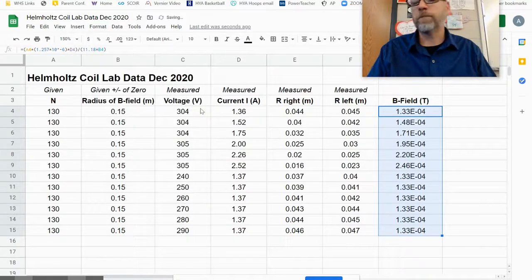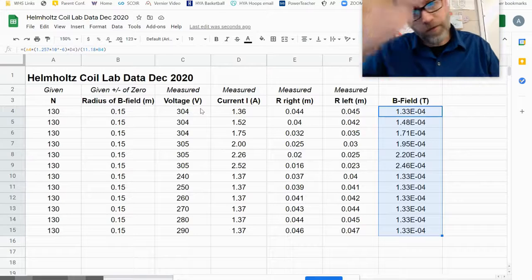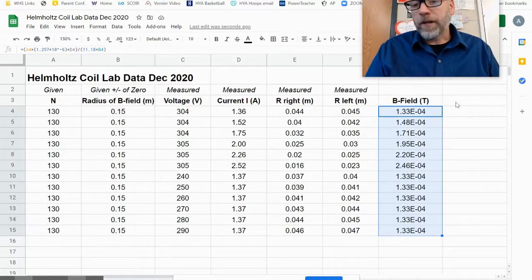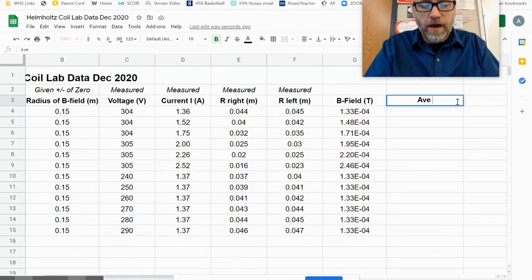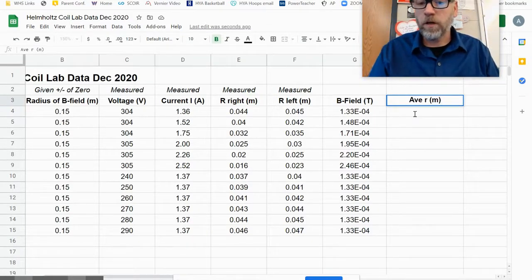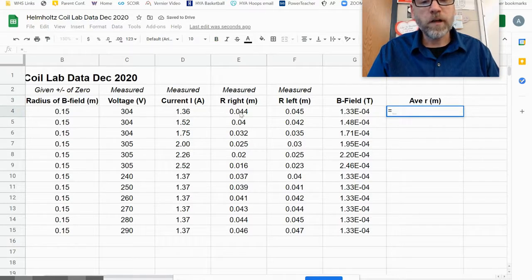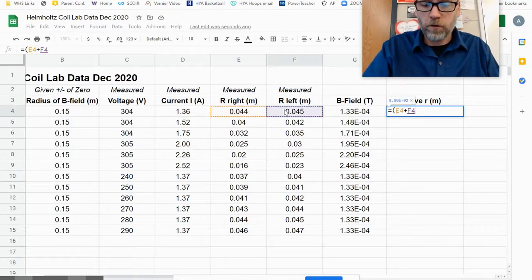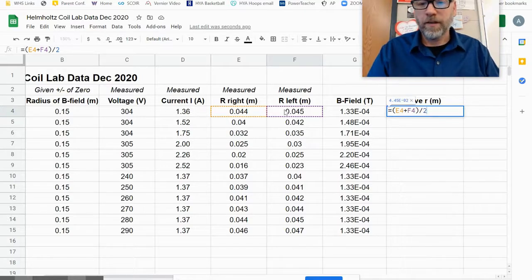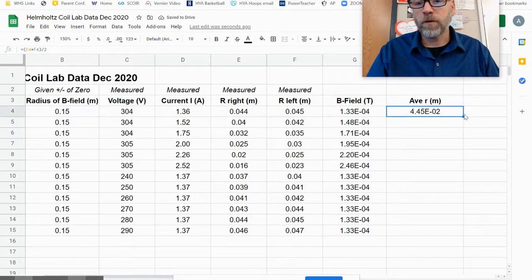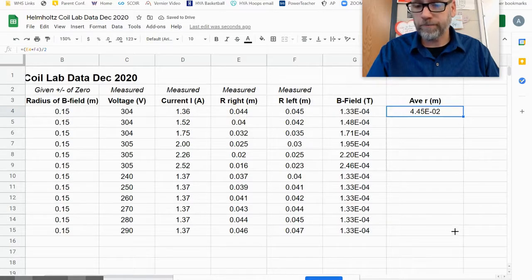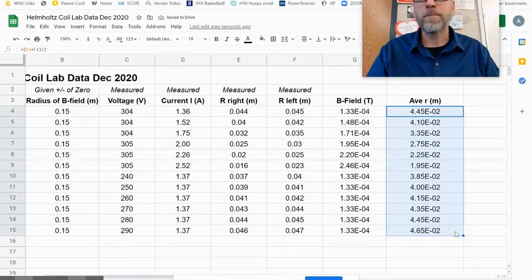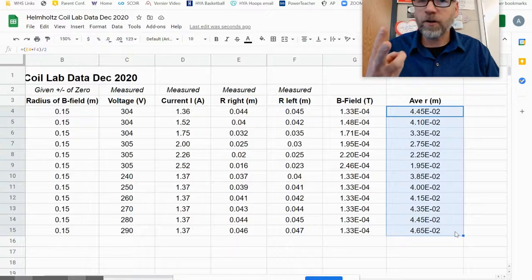There we go. All right, so I got through the B field. That was the hardest one. The other value I need to get is the average of the radius, which is going to be in meters. So I'm going to do equals, and I'm going to go ahead and take parentheses, this box plus this box, close parentheses, and divide by 2. I'm going to take that and drag it all the way down.